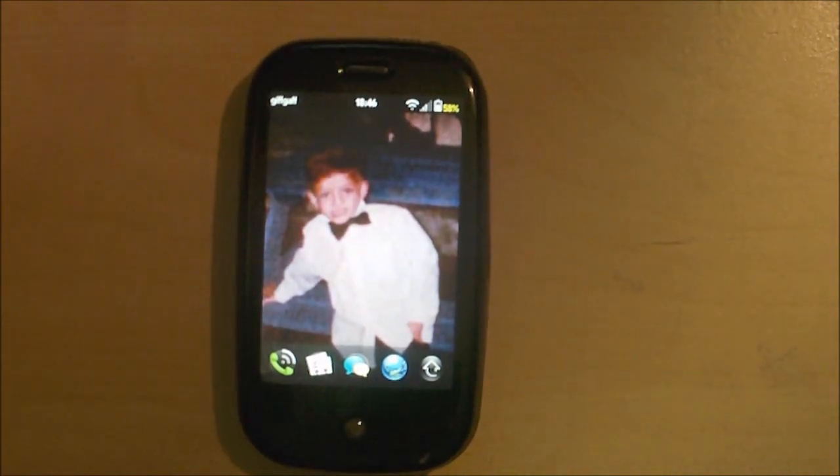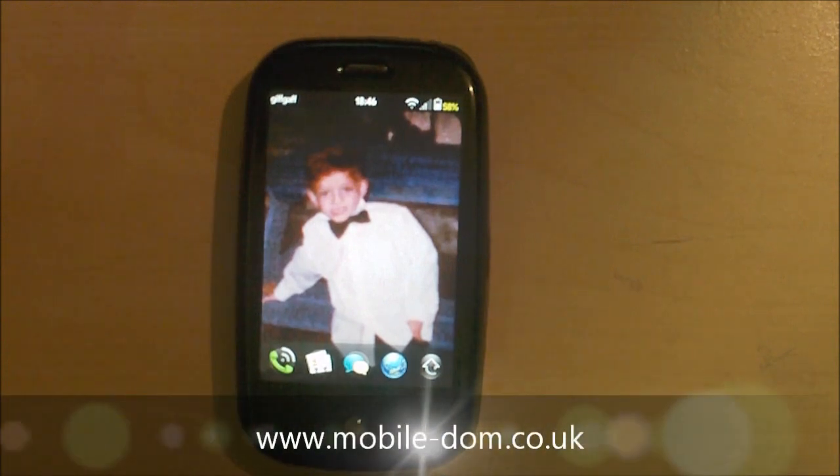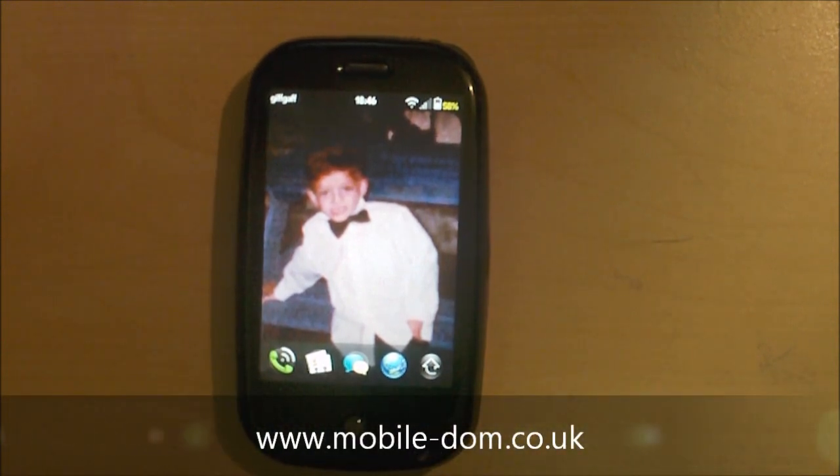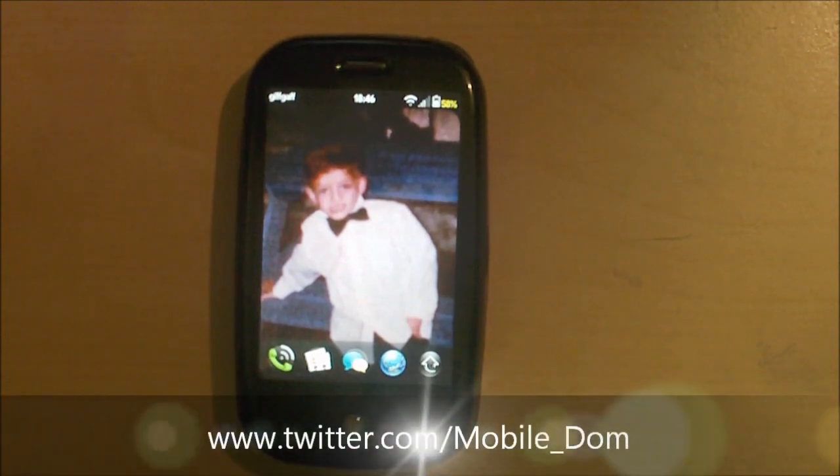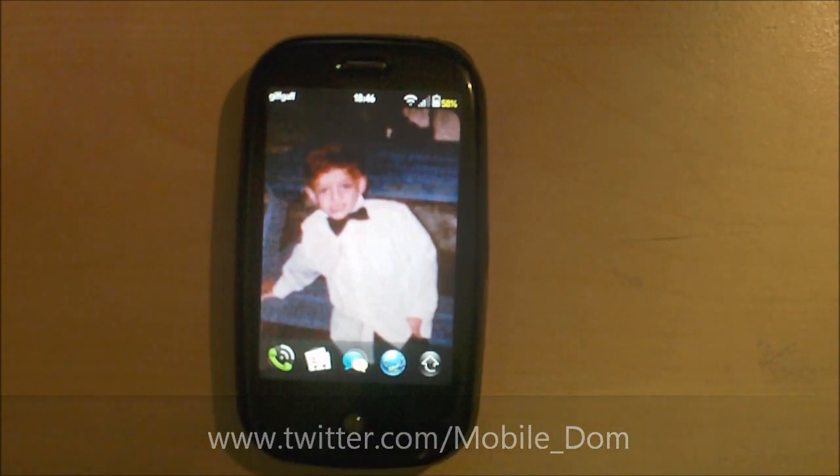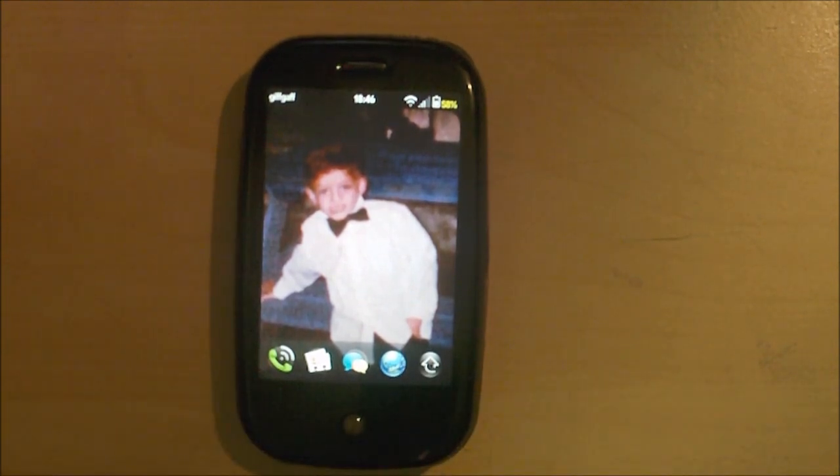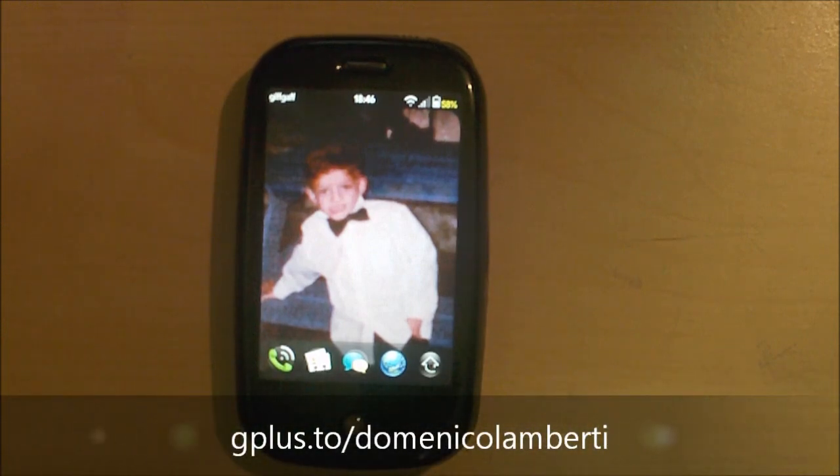You can get me on the website which is mobile underscore dom at MobileDom.co.uk. You can get me on twitter which is twitter.com slash mobile underscore dom. You can get me on google plus which is gplus.to forward slash mobile underscore dom.